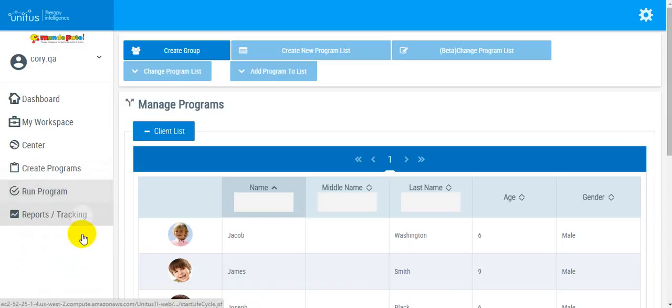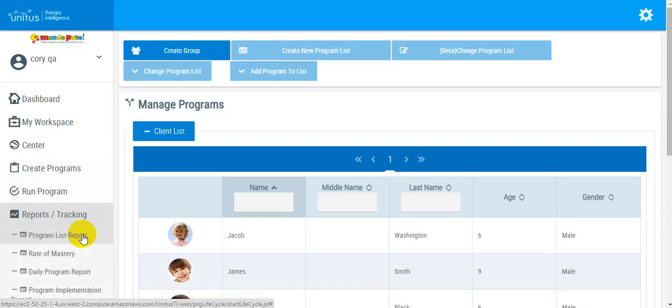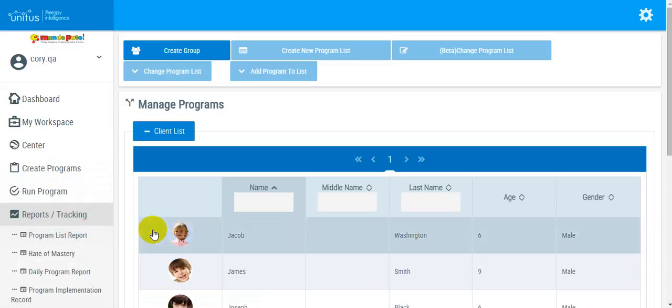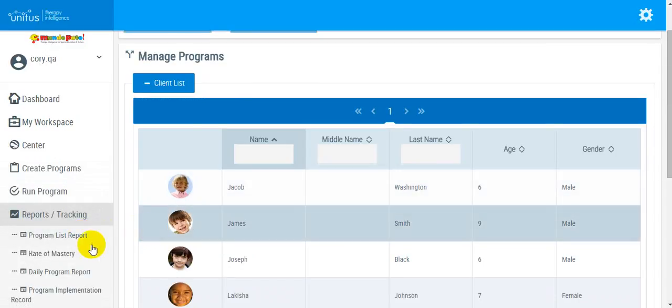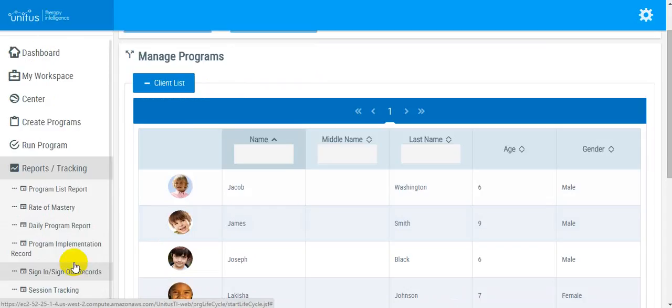The final section is Reports and Tracking, where you are able to generate a number of reports, such as Program Implementation Records and Sign-in Sign-out Records.